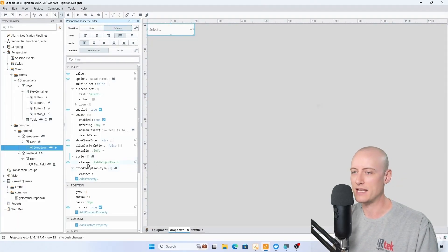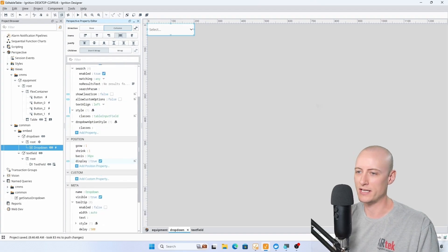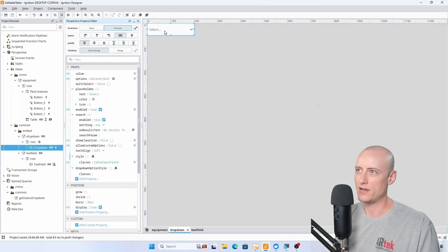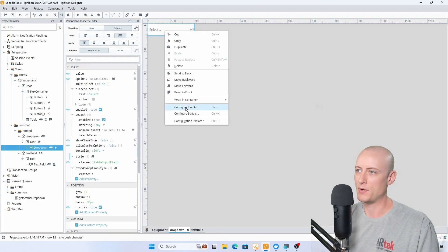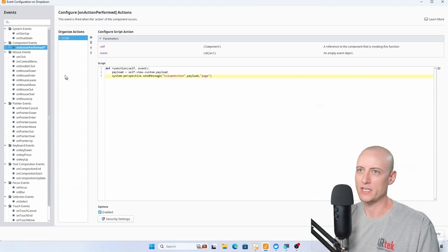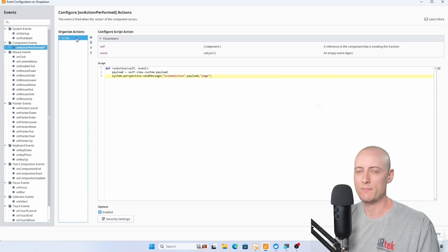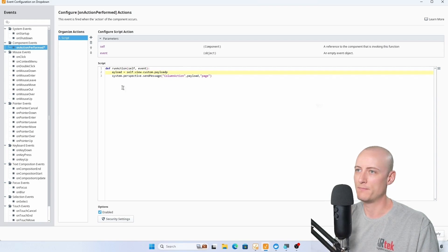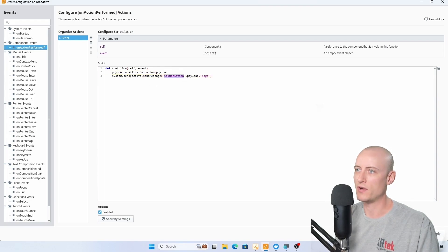There's a custom style class set up — we're not going to get into that. On the component itself I have an event set up using the on action performed event, which runs a script that grabs my payload custom property and sends it in a message called 'column action' over the page scope.